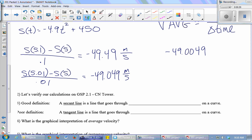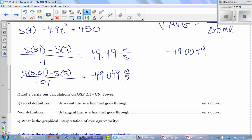That is the limit. If you could take an average speed from 5 seconds to 5 seconds, it would be negative 49 meters per second.